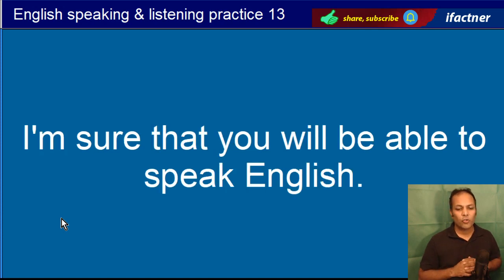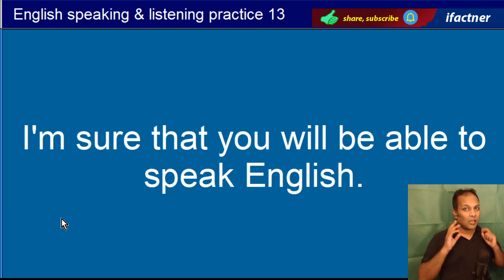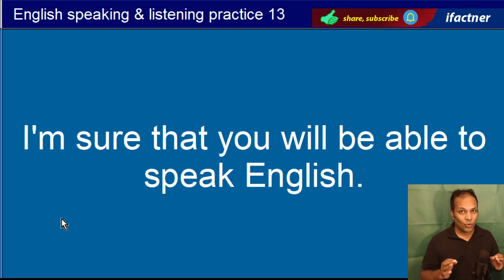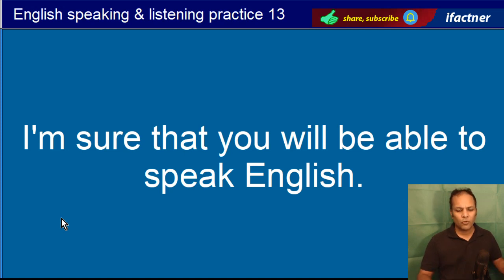I am sure that you will be able to speak English. Mujhay yakeen hain ka aap angrezi bol sakkingay. I am sure that you will be able to speak English.